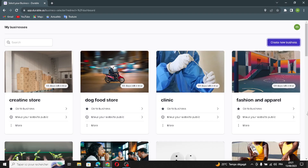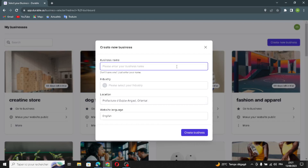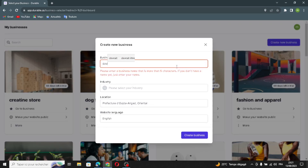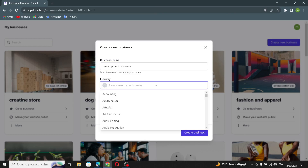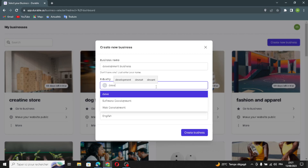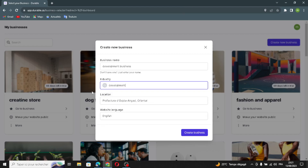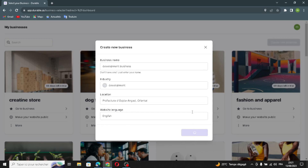Now create your new business and enter your business name. Next, select your industry. Then enter your location, choose your website language, and click Create Business. Now wait a few seconds for the AI to generate your website.